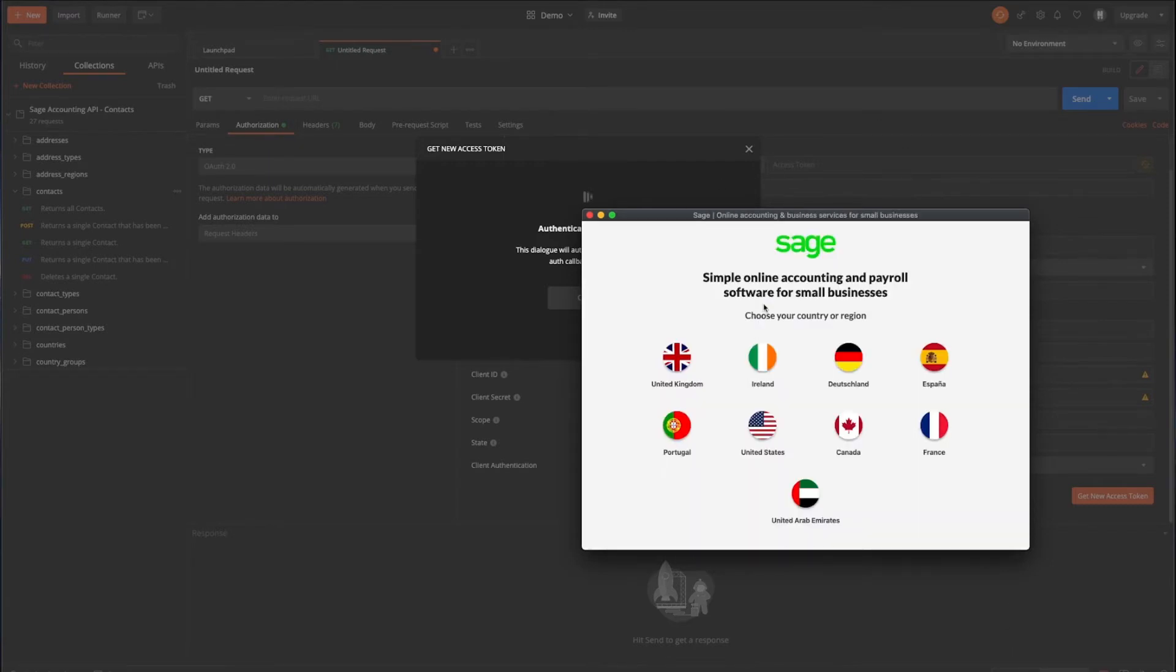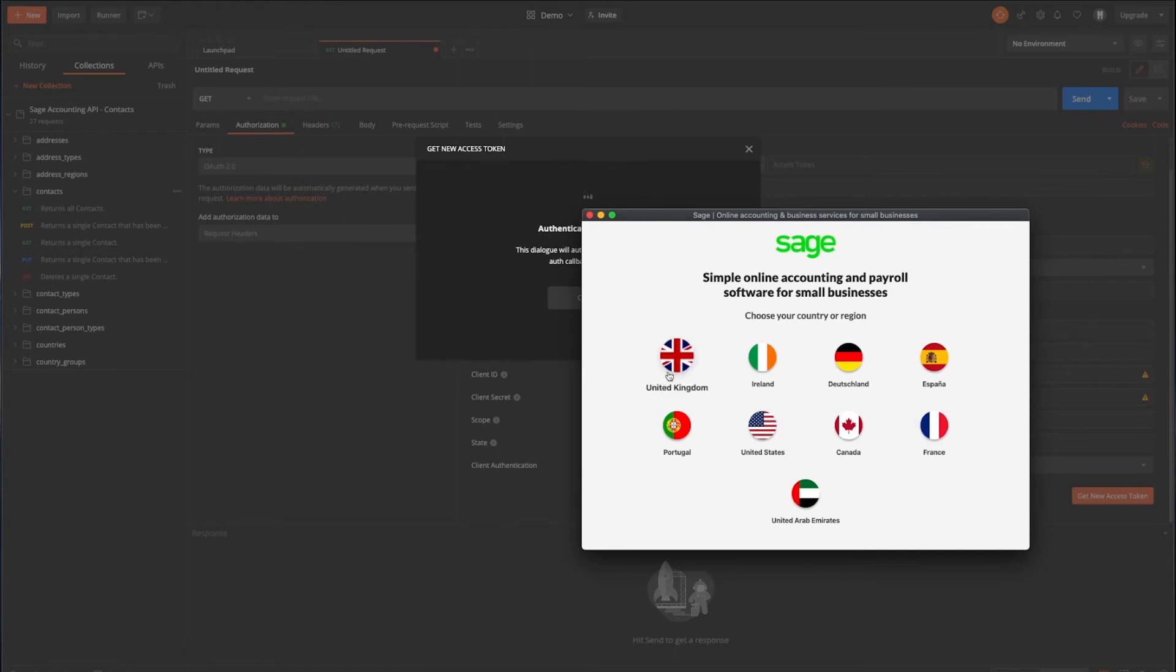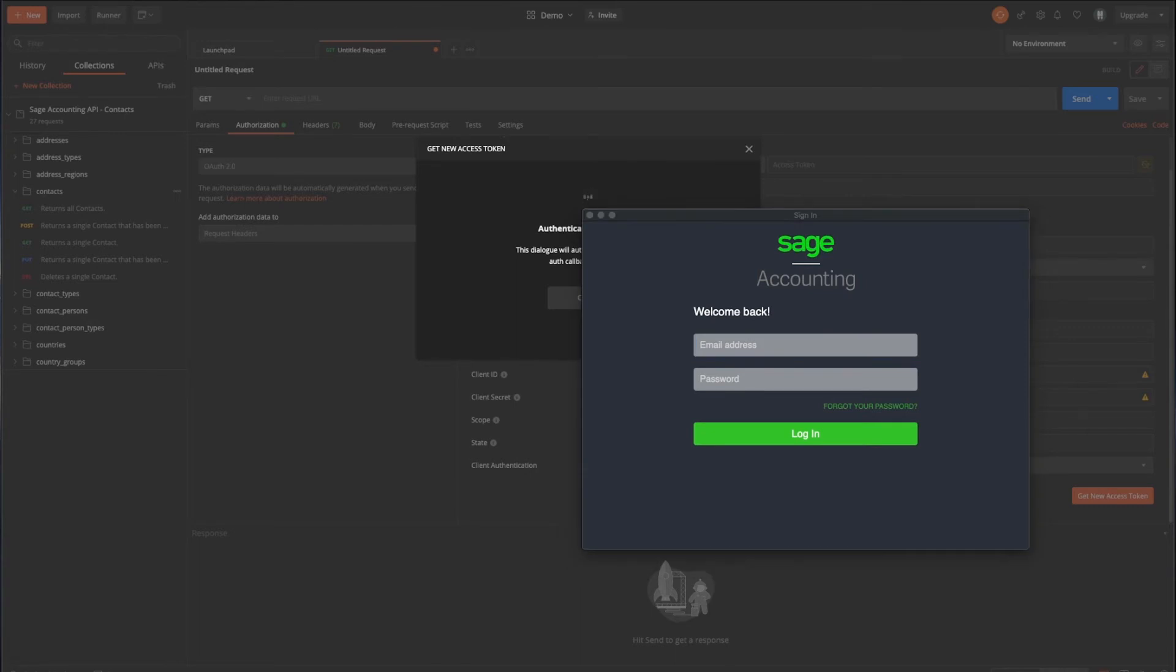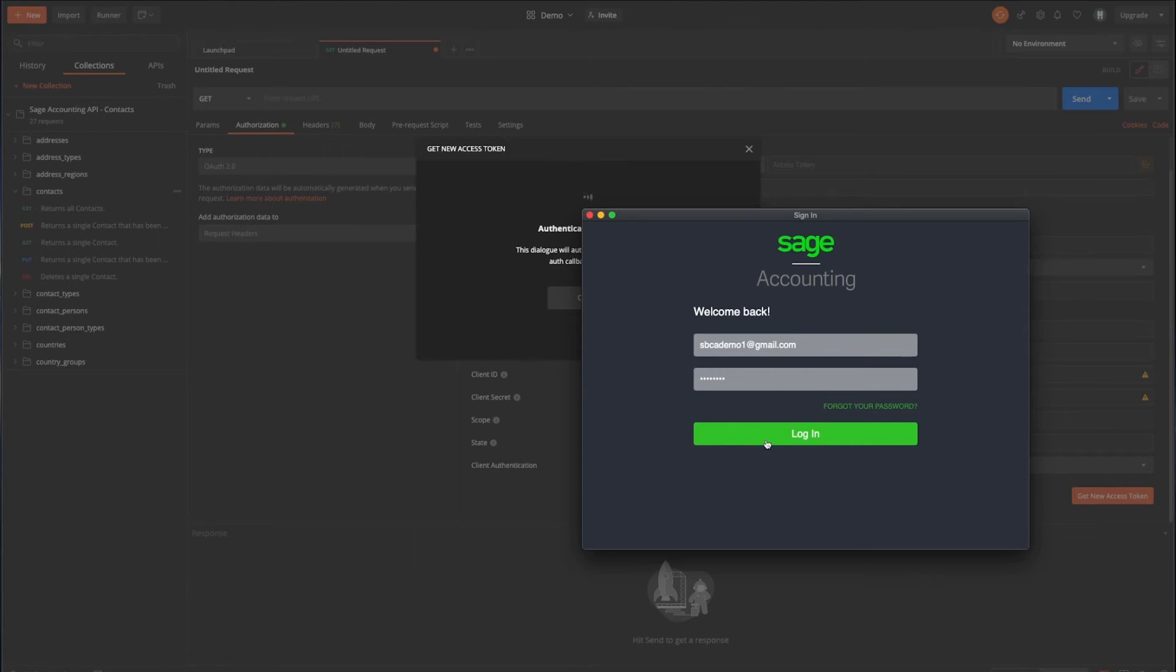So the next thing to do is try and actually test this out and request an access token. And so as I discussed before, because we didn't set any optional parameters in relation to the auth URL, it will come up and ask us which country or region where the business is that we're trying to connect to. In this case, we're going to choose United Kingdom. And then we have a login prompt. And this is the credentials that are being used for the actual business itself. So when you're logging into your accounting business, the email address and password. So I'll just do that.